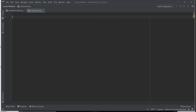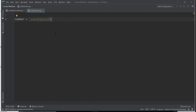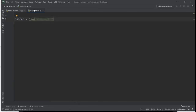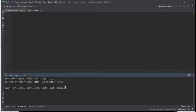In myNumber.py, all we're going to do is create a number variable. We say: number = and then assign it a string with the phone number you want to track. That's all you need in myNumber.py — you can name the file anything as long as you know what it is.